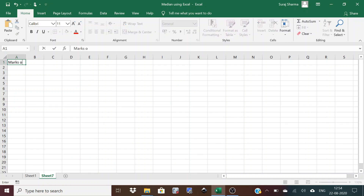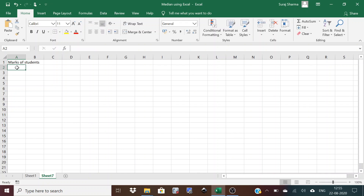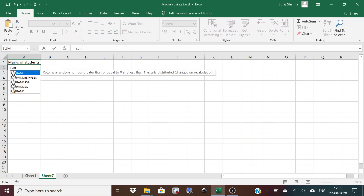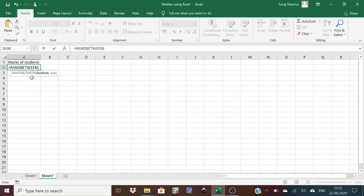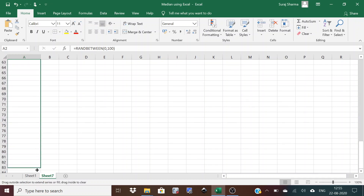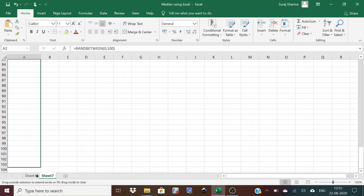Let's suppose we have marks of students attained in an examination, out of a total of 100 marks. We'll use the RANDBETWEEN formula with scores from 0 to 100. We'll generate this data for 100 students, scrolling down until we have 100 observations.